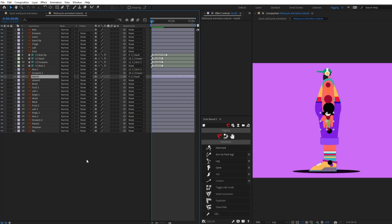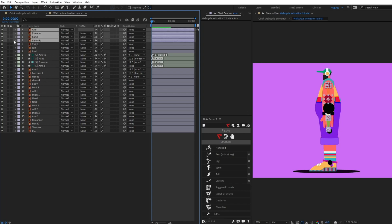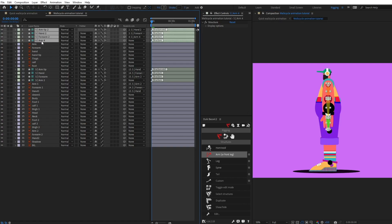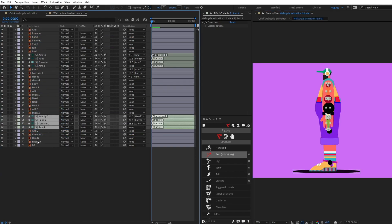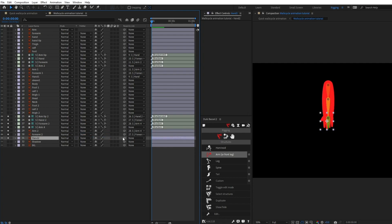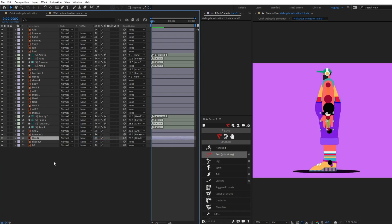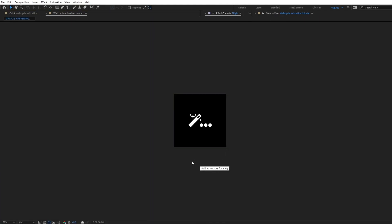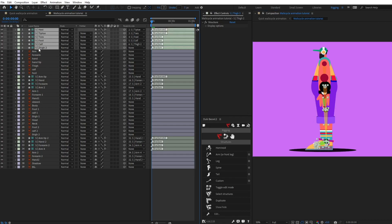We are going to do the same for the back arm as well, so I'm going to add another structure layer, select it, pull it down and place it. Solo the layers and parent arm with arm, forearm with forearm, and hand with hand. Now we are going to add a structure layer for the leg — I'll select the reference layer for the leg and click on leg structure so all the structure layers are placed.